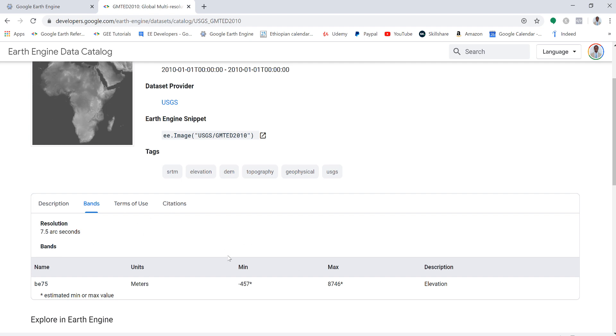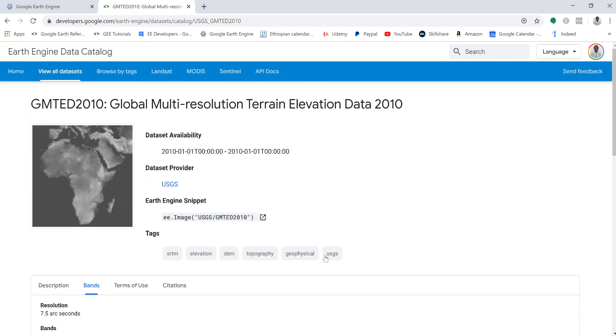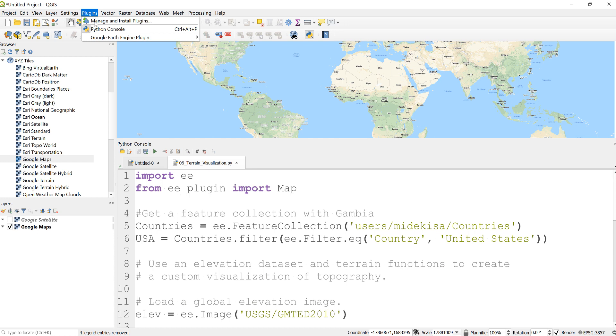And the different metadata and min max values and things like that. Okay, so once we have decided the data that we're going to use, let's dive into our Python console in a QGIS environment. So the first thing I always do is, because we're using Earth Engine plugin in QGIS, make sure that you import the Earth Engine plugin.